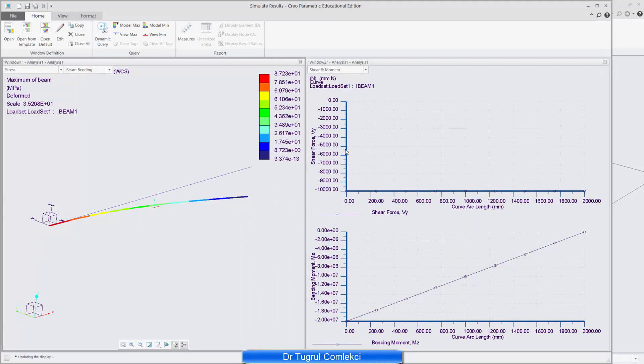What I can see is on the top graph, there is the shear force and that effectively shows that on the whole of the beam, the shear force in the y direction of the beam is minus 10,000, which is effectively the same as the load that I applied on the tip. So that's correct.